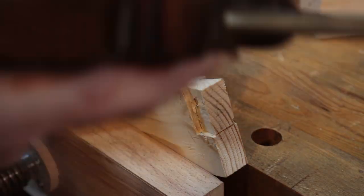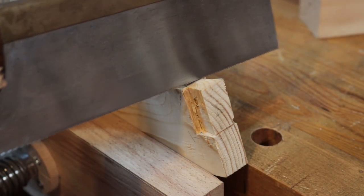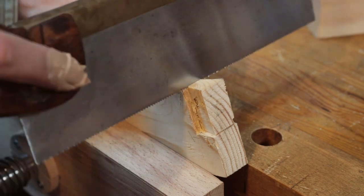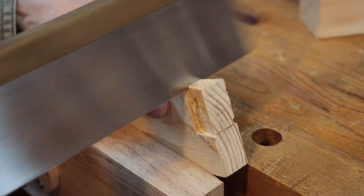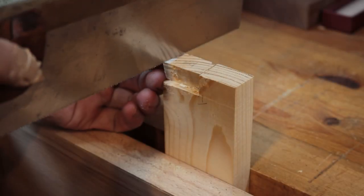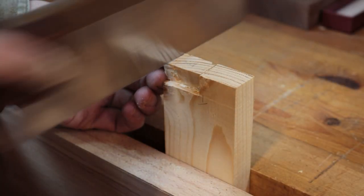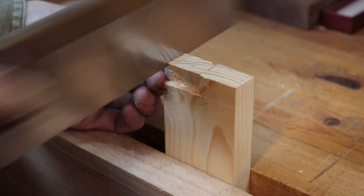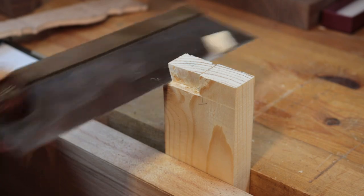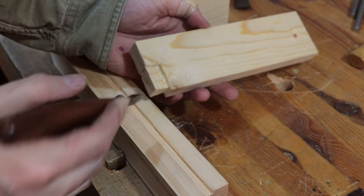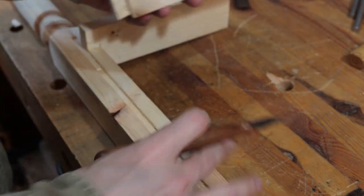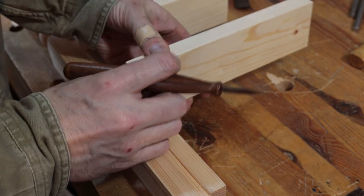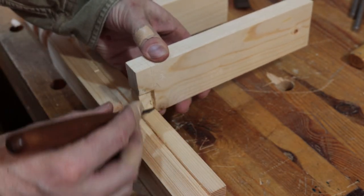Now for alignment purposes, what I like to do is cut a little bit of the dovetail off. So that little lip on there helps me to align it when I scribe the lines for the dovetail.